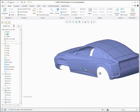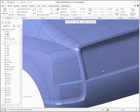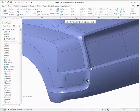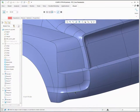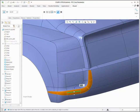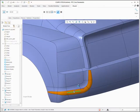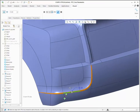Support has been added for caudal, or constant width, rounds. For example, if you apply a round to the edge of the rear bumper of this model, you can see the transition at the ends of the rounds blends towards a triangular patch.